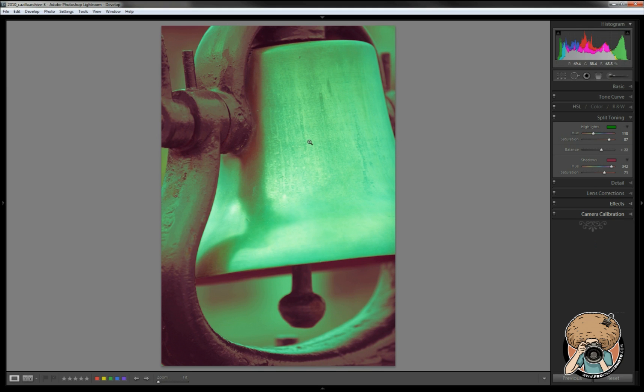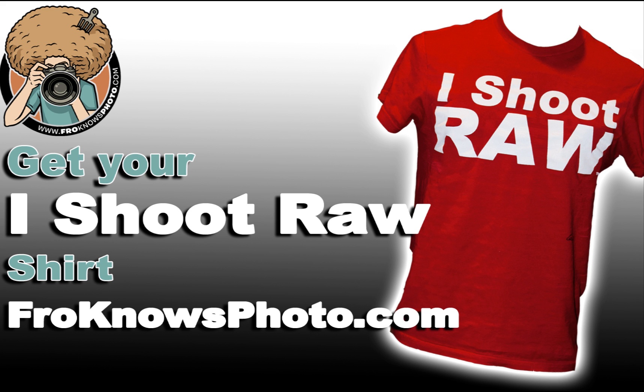Play around with it, create something different. It's not about what somebody else thinks your image should be, it's about what you think the image should be. Greg Cazillo, froknowsphoto.com, get out there and create. See ya!